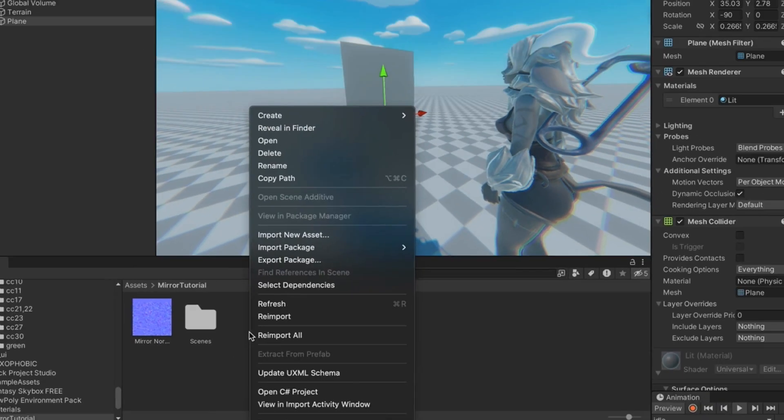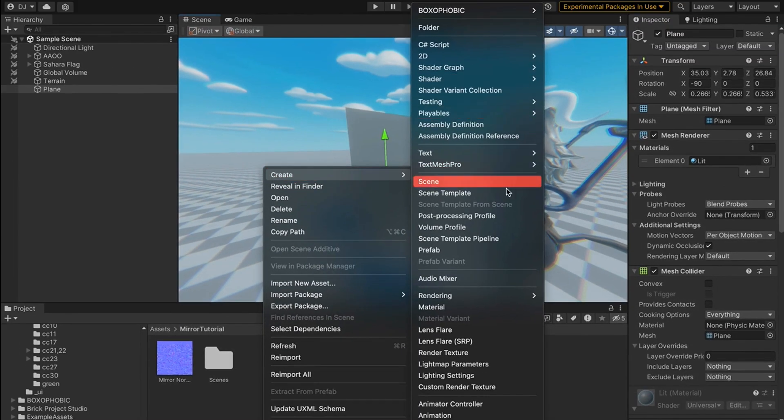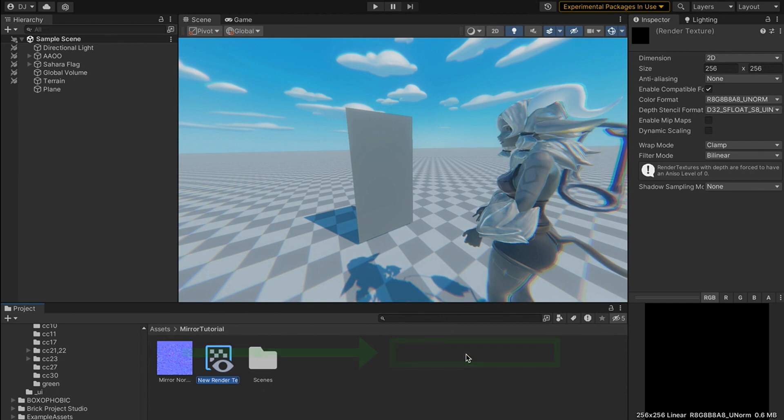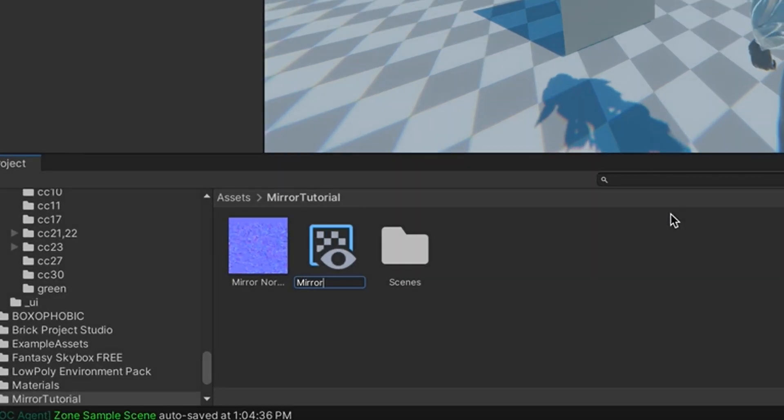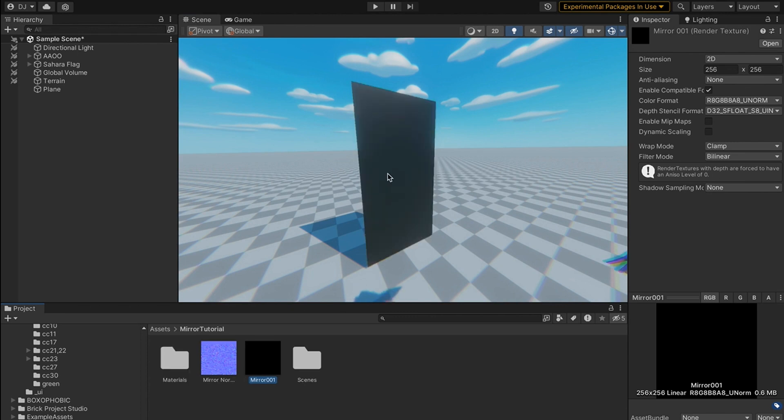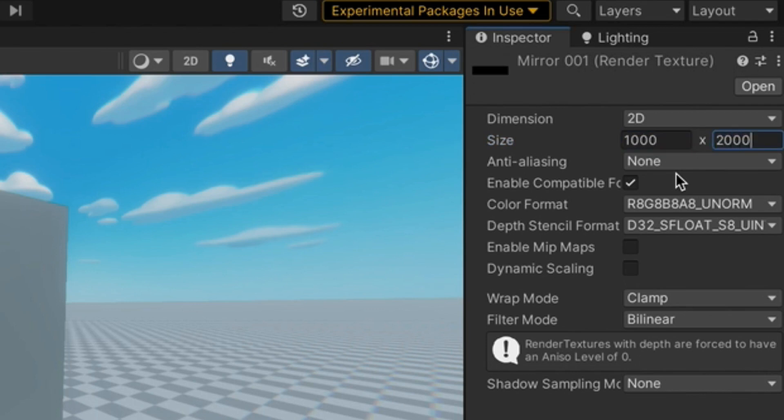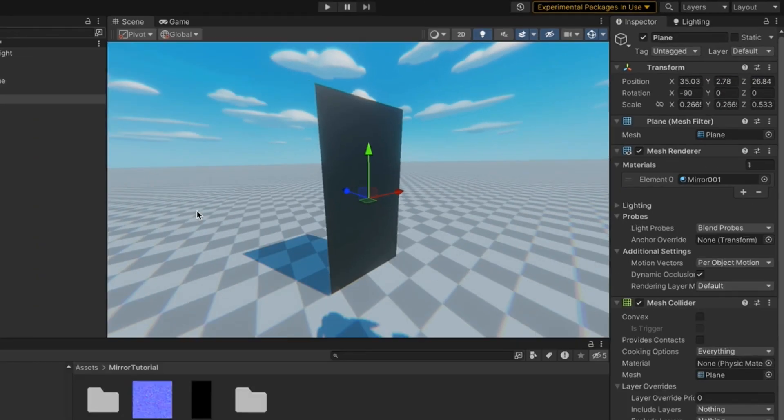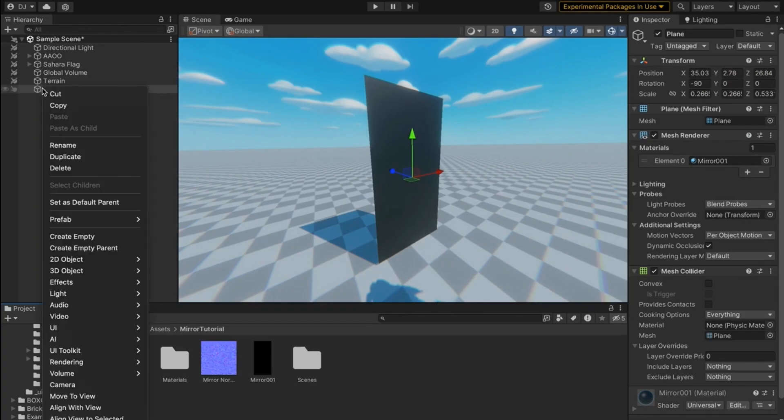Next I'm going to come to my Assets tab. I'm going to right-click, go to Create, then go to Render Texture. I'm going to name this texture Mirror_001. I'm going to drag this texture on here. Because my mirror is a rectangle, I'm going to make the size of this texture 1000 by 2000.